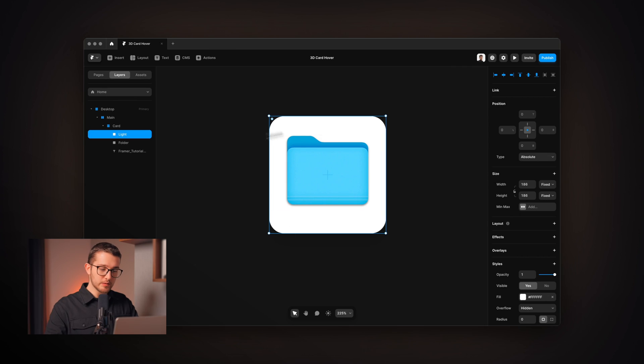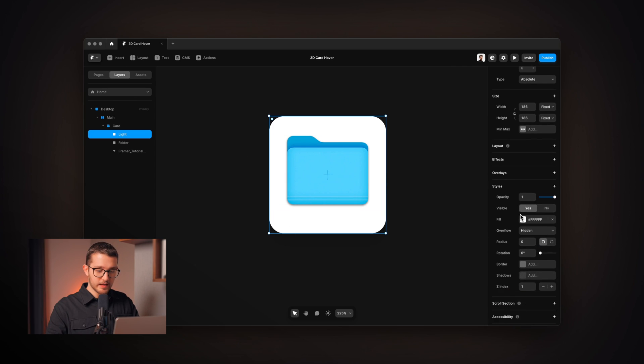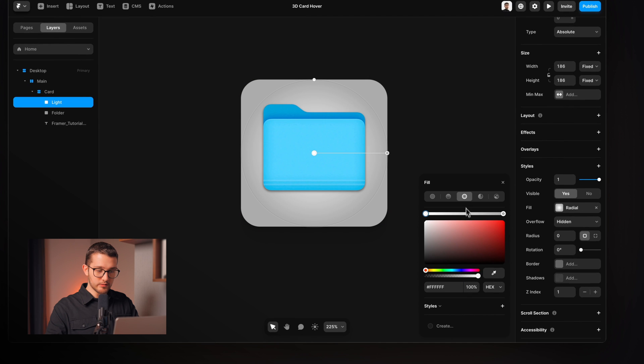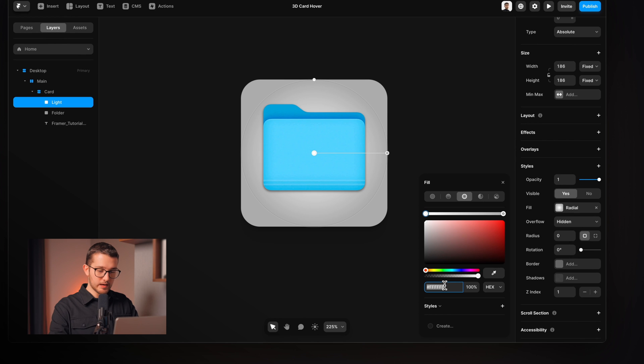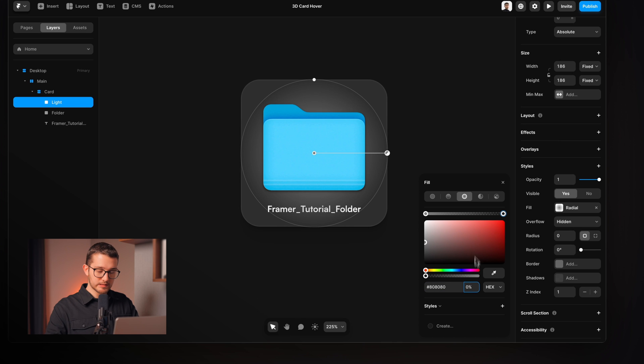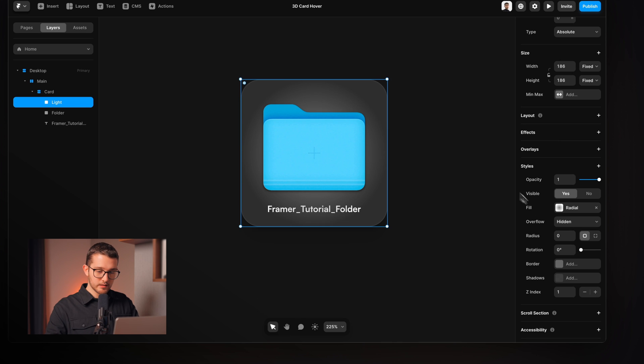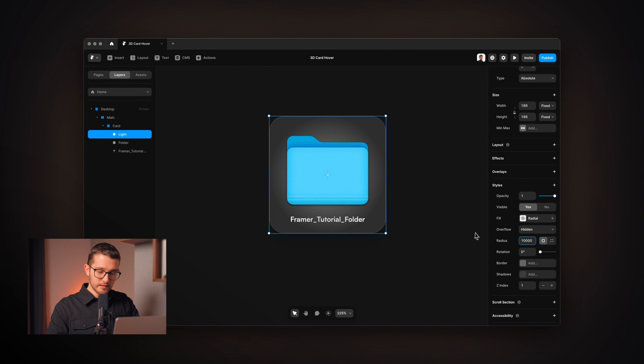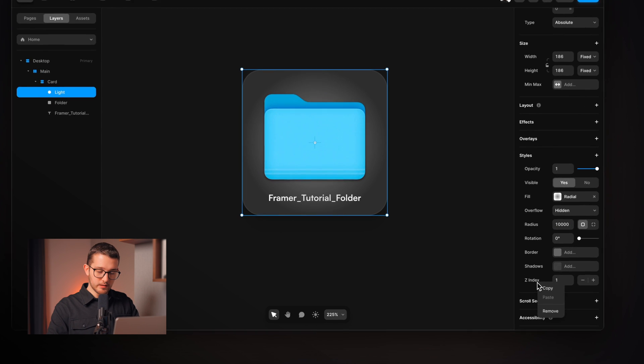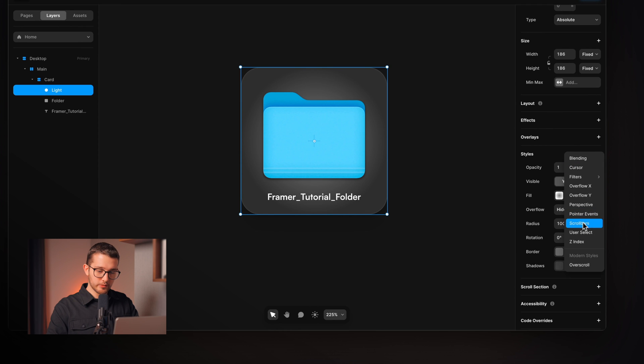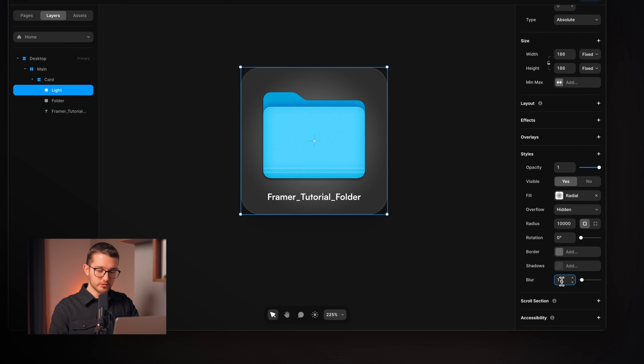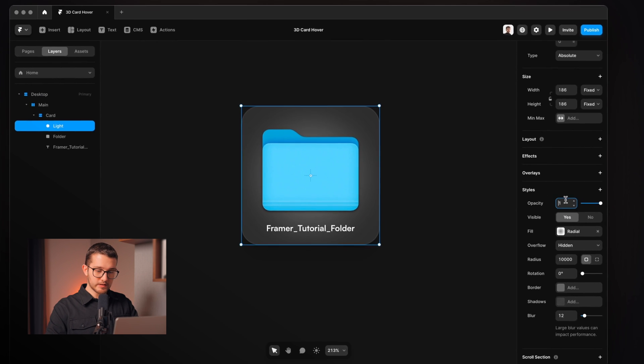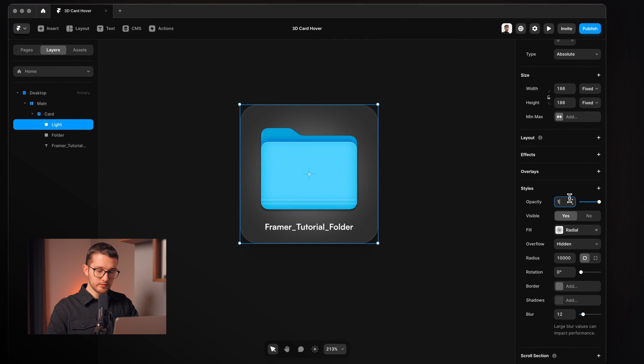And then the fill color will be basically a radial gradient. The middle value will be 808080 and then the outer value will be the same color but we're gonna use 0% transparency. Then we're gonna also set a really really big radius so this whole light is fully rounded, and then I'm gonna make sure that we remove this z-index and then to make it a bit more smoother we're gonna apply a blur here which gonna be 12 pixels. So now we have this nice light but we're gonna set the opacity to 0 because by default we're not gonna be seeing this light.